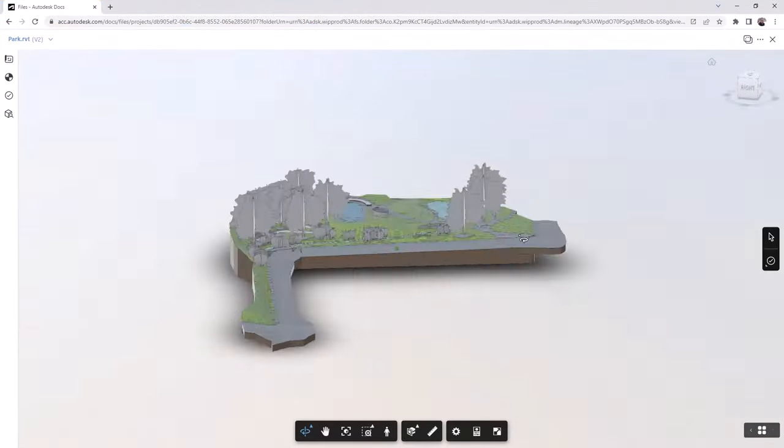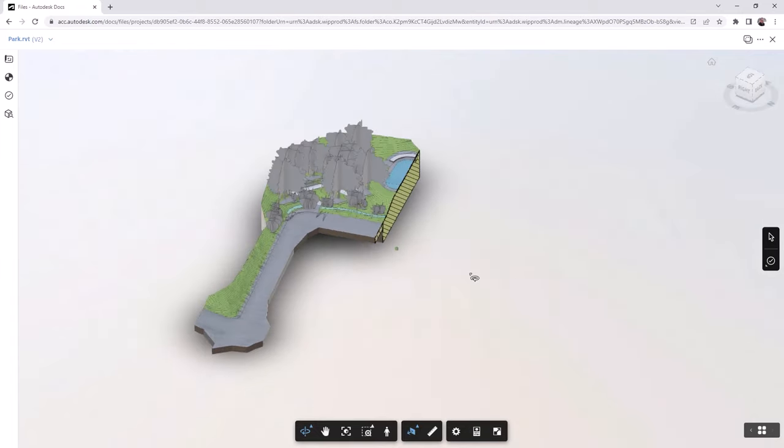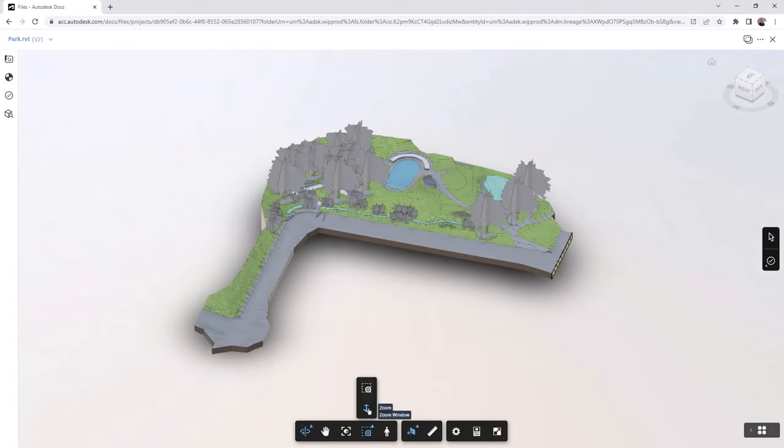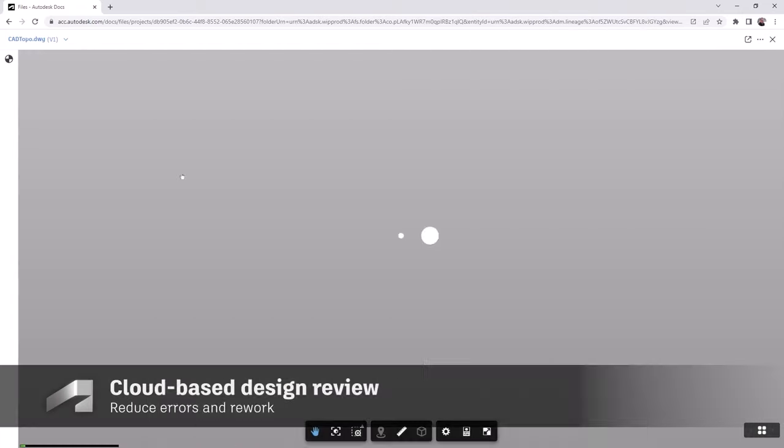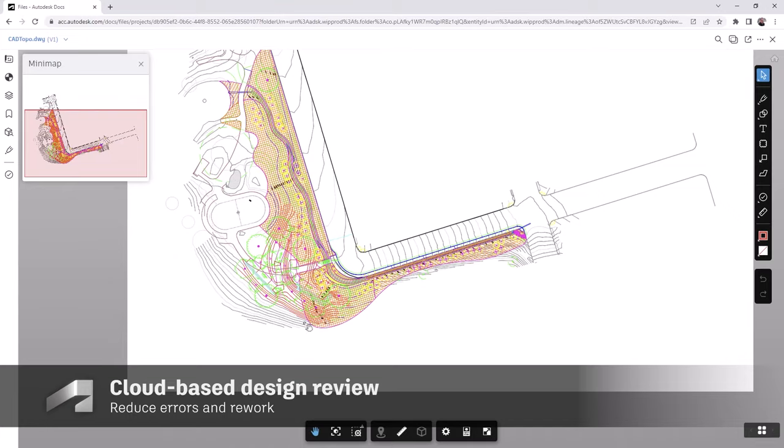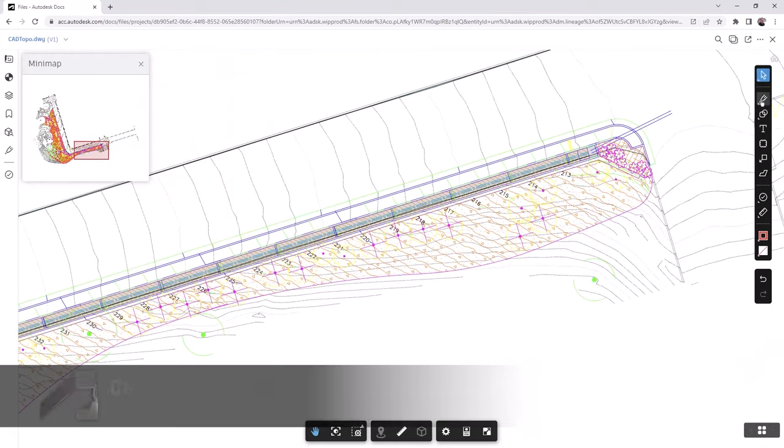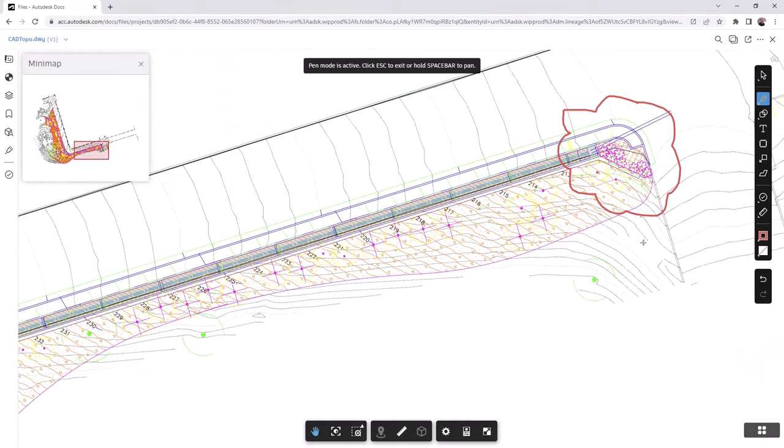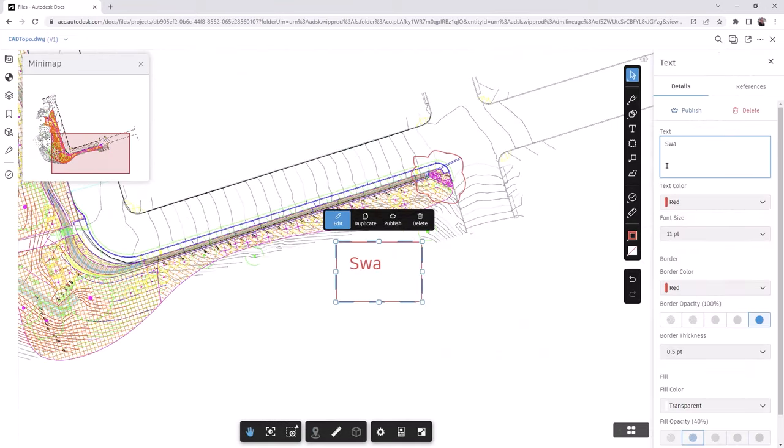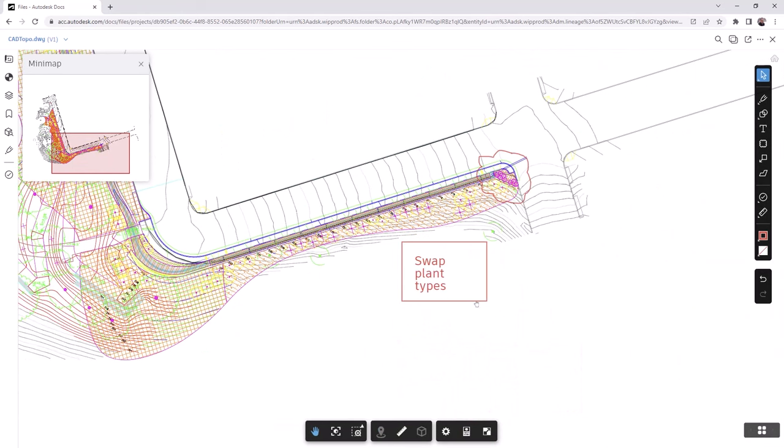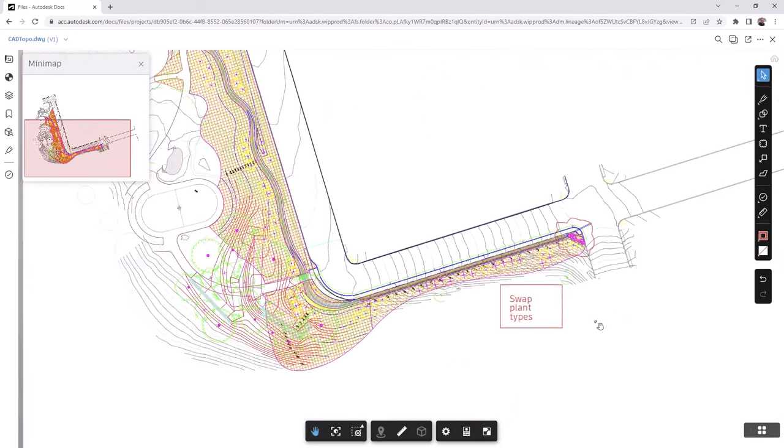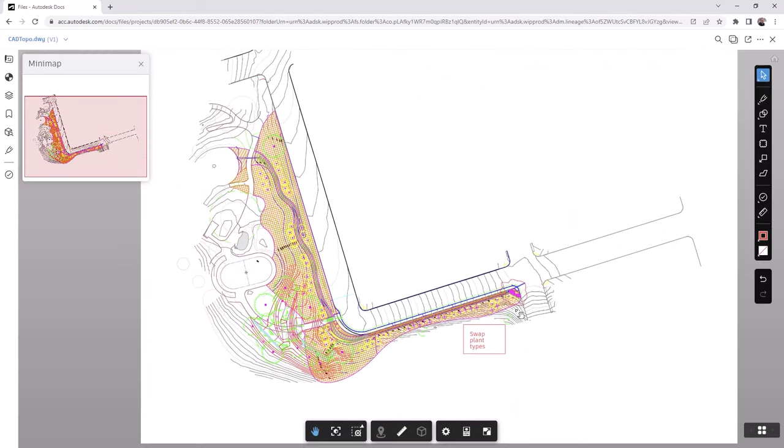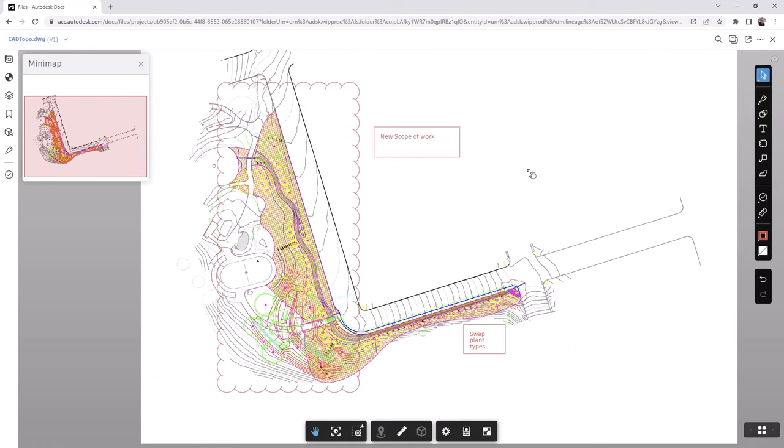Autodesk Docs' design review capabilities allow users to view, annotate, and provide feedback on 2D and 3D design files in a collaborative cloud-based environment. It supports markups, comments, and version comparison, fostering effective communication and streamlined design review processes among stakeholders.